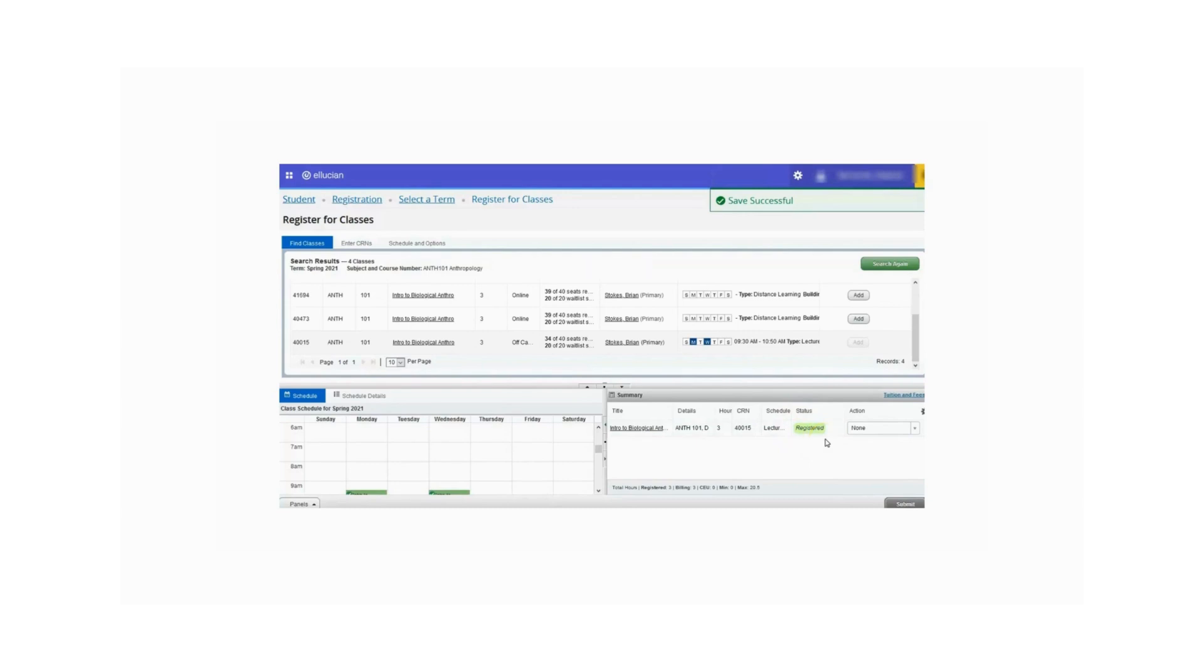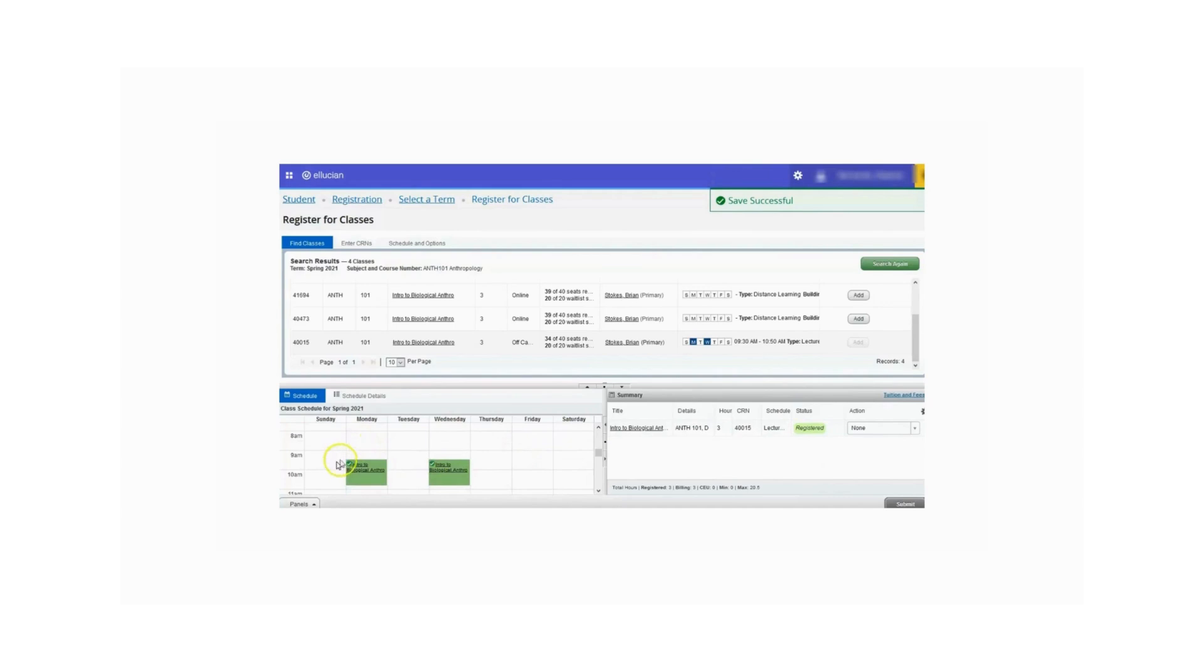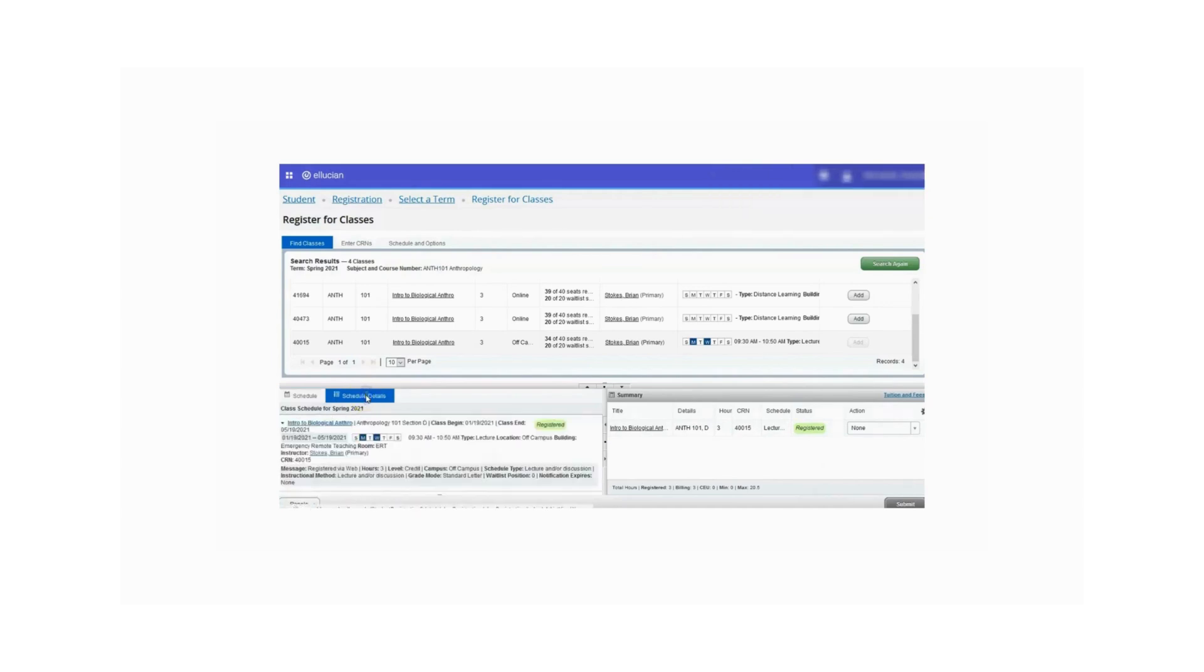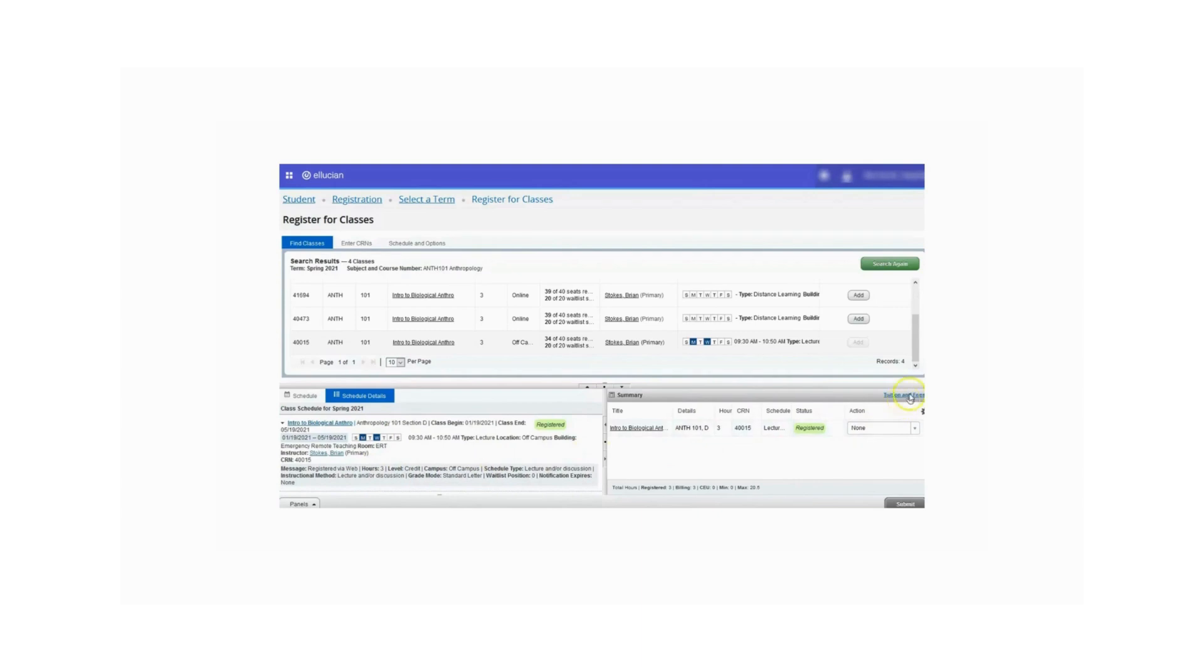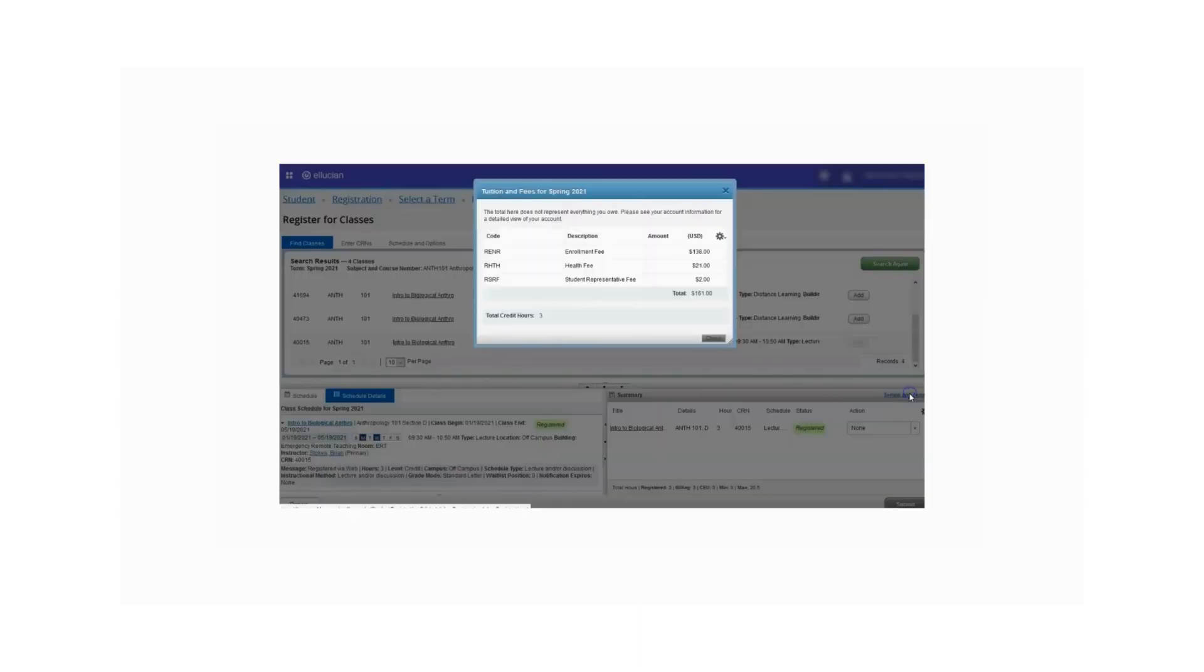Courses with specific meeting days and times will display in the schedule panel to the left. You'll see that the schedule times of the class and days are now displayed here. The schedule details tab is available to give you more information about your course. You may view tuition and fees due by clicking the tuition and fees link in the summary panel. Please contact the District Cashier's Office for questions regarding fees and payments.